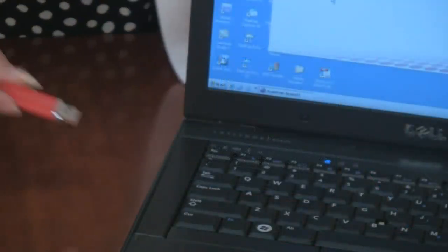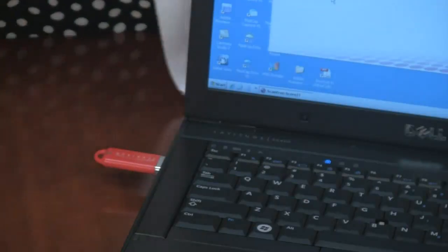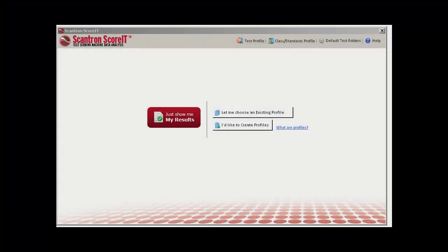Insert the USB drive into the USB port on your computer to launch Score it. In Score it, you have two options for getting test results. You can go directly to your test results by choosing 'Just show me my results'